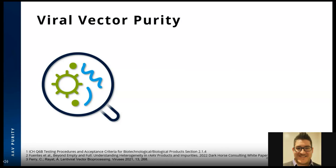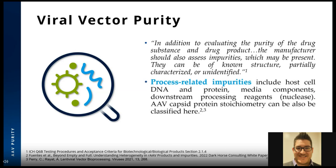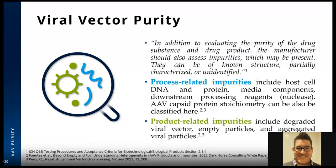In addition to evaluating purity of the drug substance and drug product, the manufacturer should also assess impurities, which may be of known structure, partially characterized, or unidentified. Dark Horse Consulting released a white paper summarizing types of impurities found in viral vectors. Process-related impurities include host cell DNA and host cell protein, media components, downstream processing reagents like endonucleases, and AAV capsid protein stoichiometry. Product-related impurities include degraded viral vectors, empty particles, and aggregated viral particles. We have developed a robust CESDS method to look at viral vector purity across AAV, lentivirus, and adenovirus.